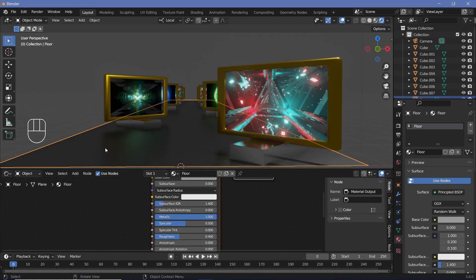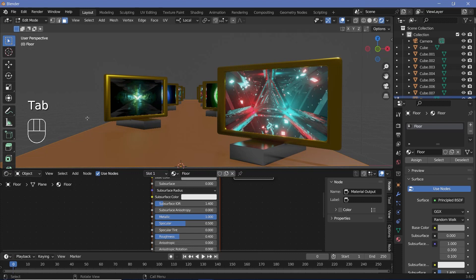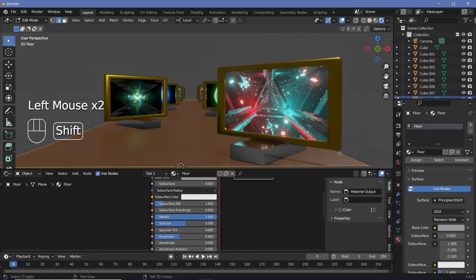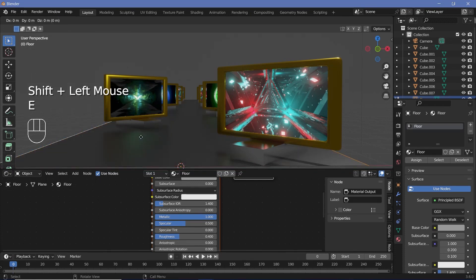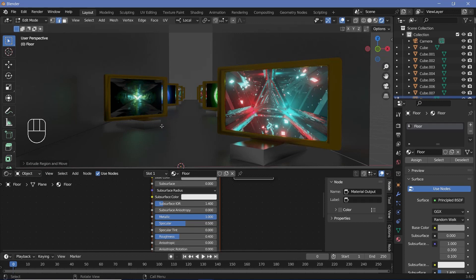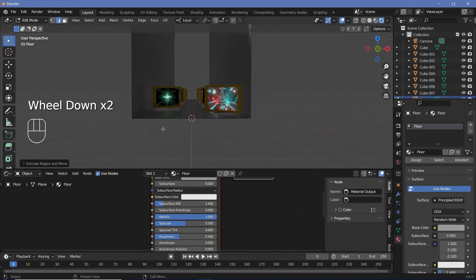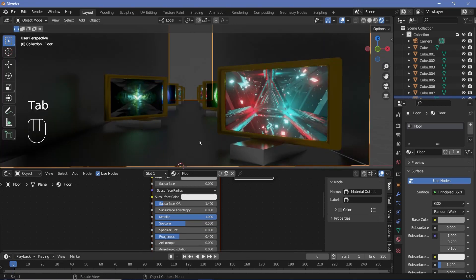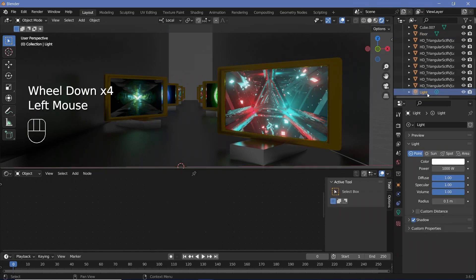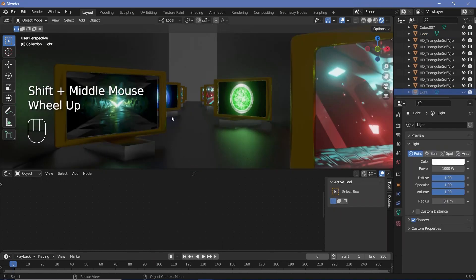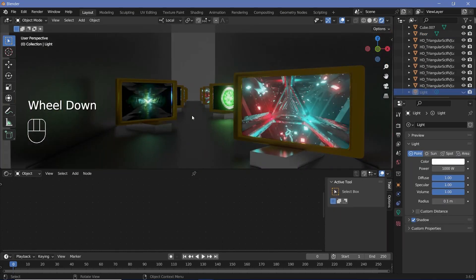I also want the floor to have walls. Press Tab into edit mode, go to edge select mode, select the two side edges, press E, Z and move them up to create walls. Tab back to object mode. There are some reflections from the default light, so select the light and hide it, then go ahead and place the camera.